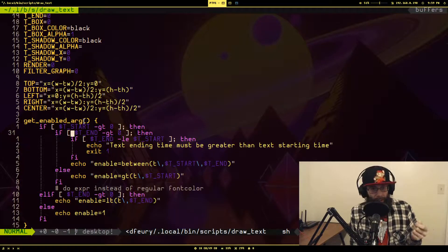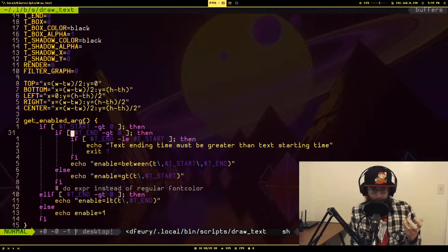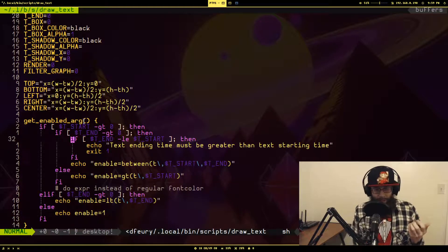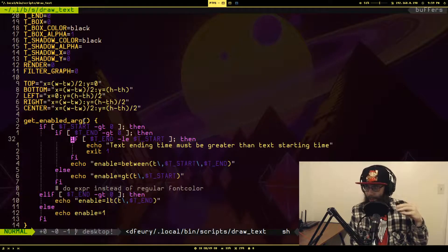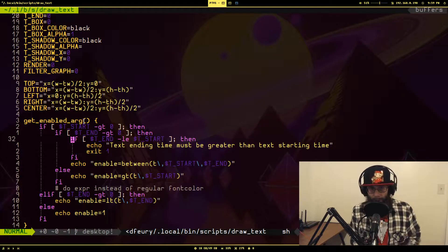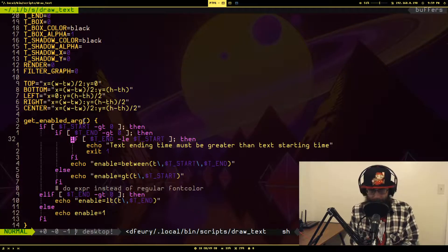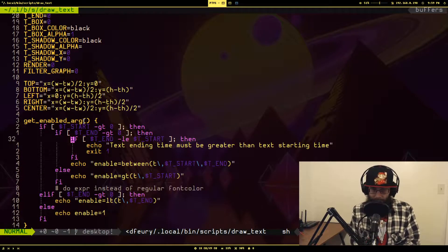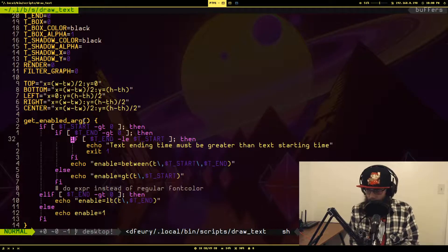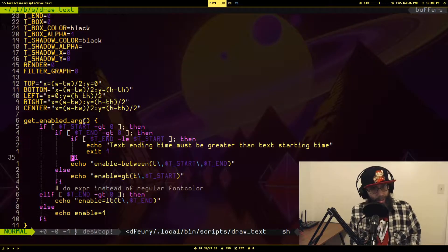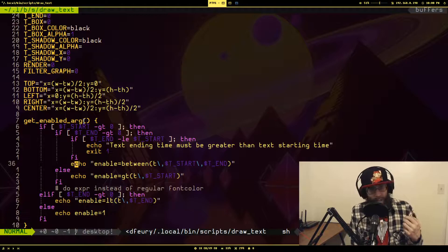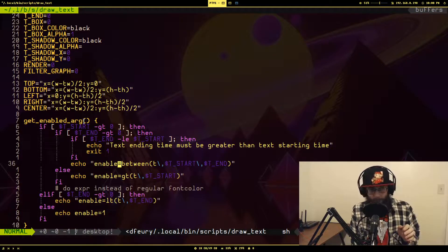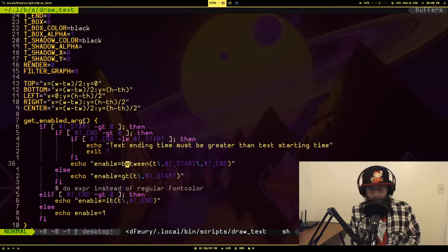You will see that I have added a get enabled arg to output that enable argument that we saw in the documentation. What it outputs depends on the value of the t start and t end variables. They default to zero. So if t start is not zero and t end is not zero, it does a sanity check to make sure that t end is greater than t start, because otherwise that wouldn't make any sense.